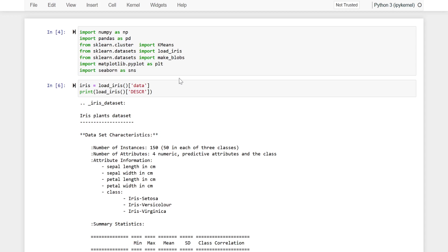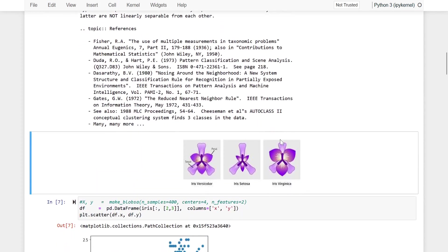This data set contains four features — length and width of sepals and petals — of 50 samples of three species of iris flowers, namely setosa, versicolor, and virginica. Looking at pictures of these flowers, we can observe that the petals of virginica are more in length and width compared to the other two species, and setosa's petals are the smallest.